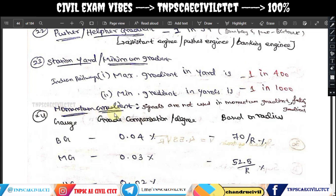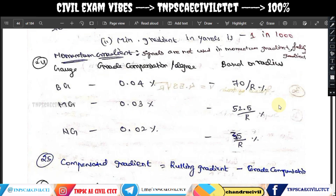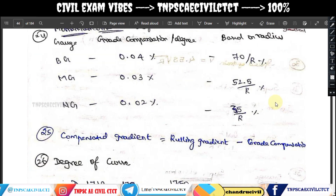Momentum gradient — signals are not used at momentum gradient locations. Momentum gradient operates independently of signal systems.